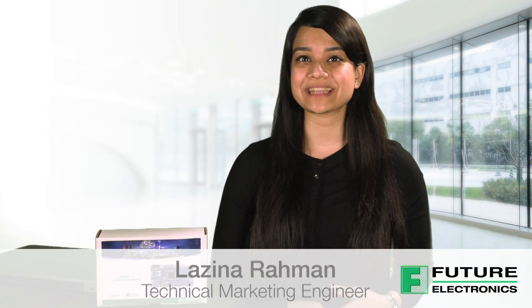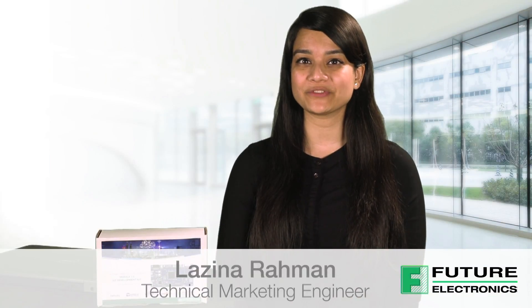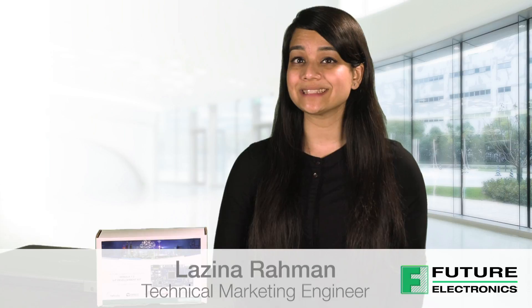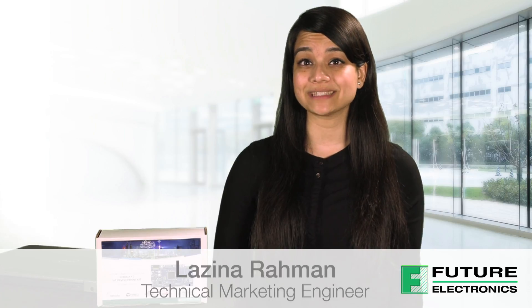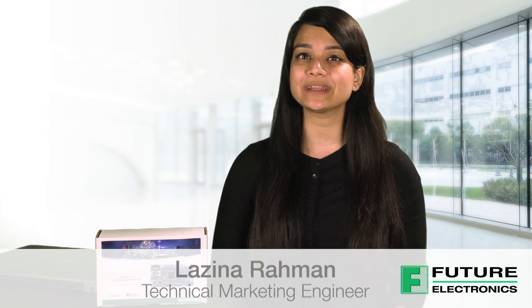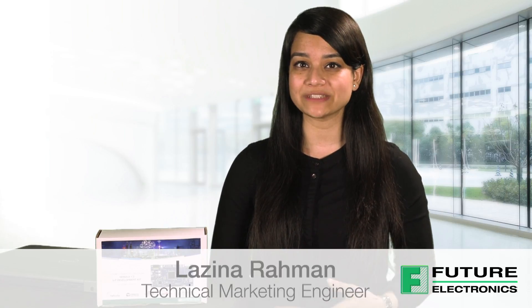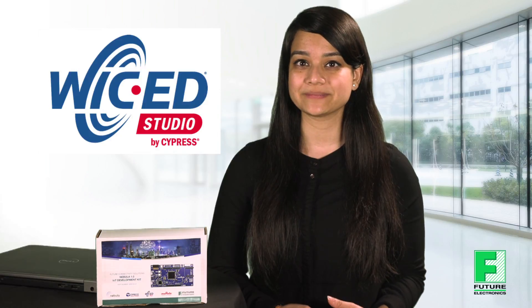Hi, my name is Luzina Rahman, Technical Marketing Engineer for Future Connectivity Solutions. Today we're going to unbox a Nebula board and create an example app using Cypress' software development environment Wicked Studio.